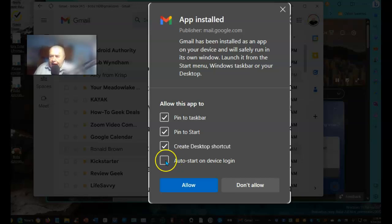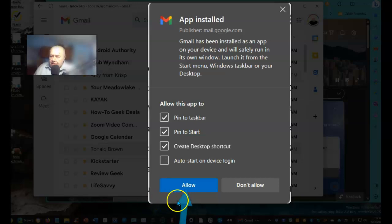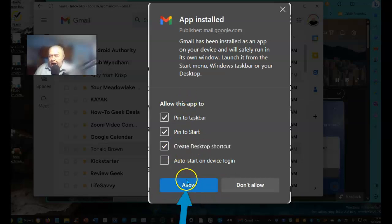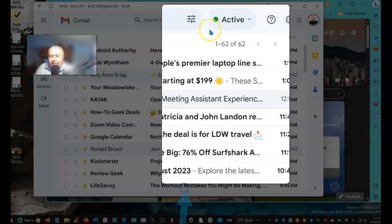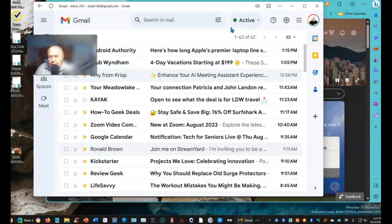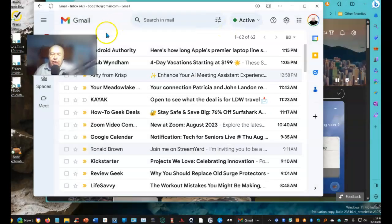I won't be checking this off because I'll only start it when I want to start it. Once you've made your selections, select Allow, and that's it. You have now created a progressive web app for Gmail.